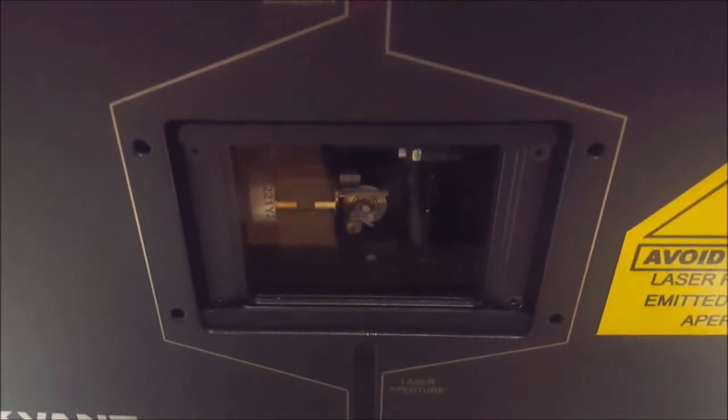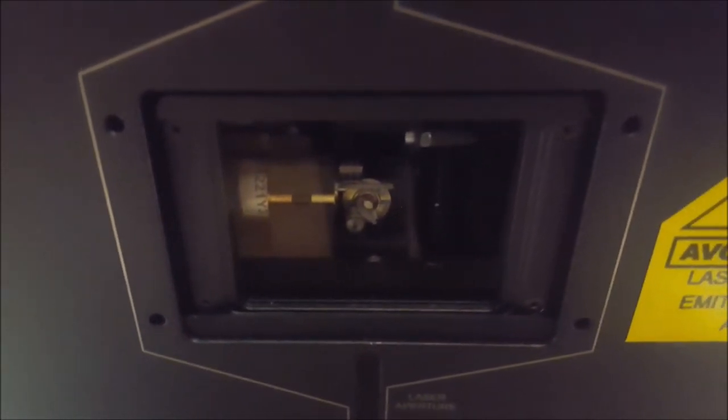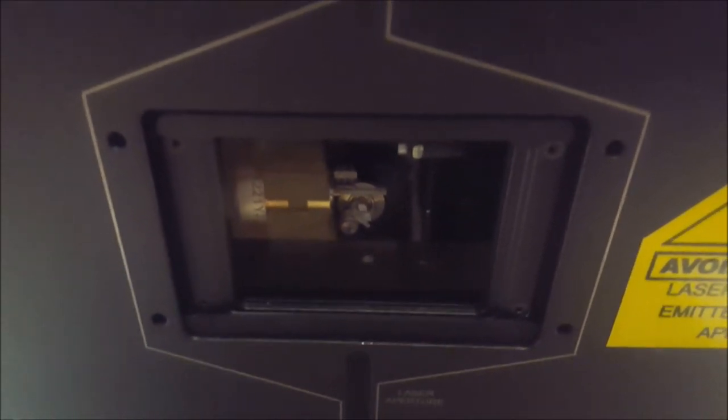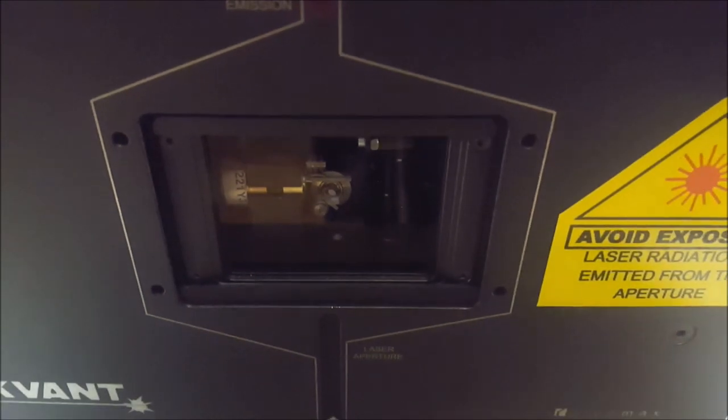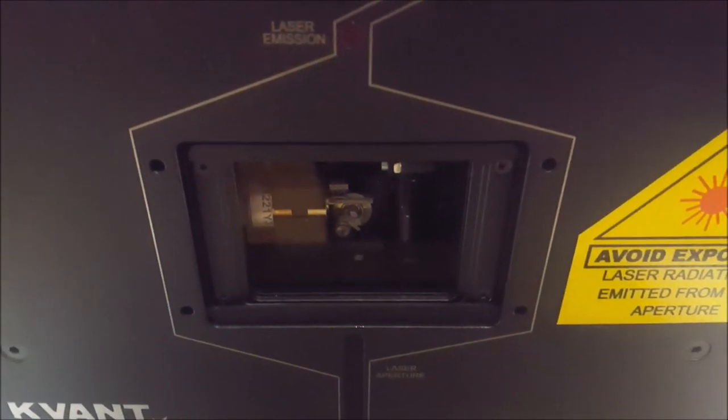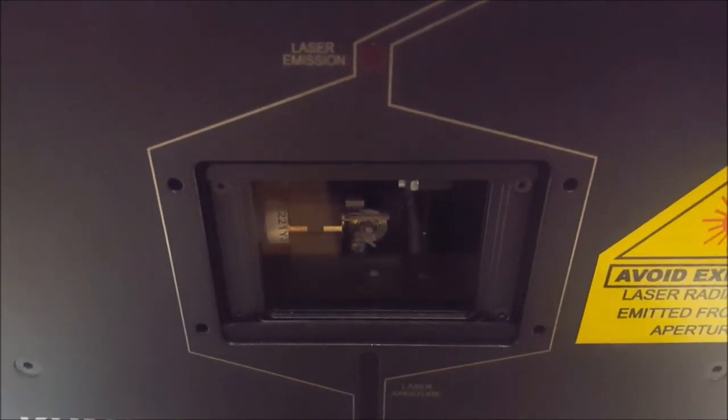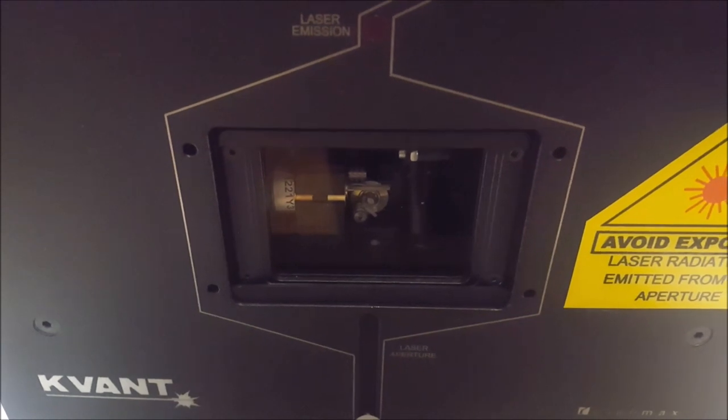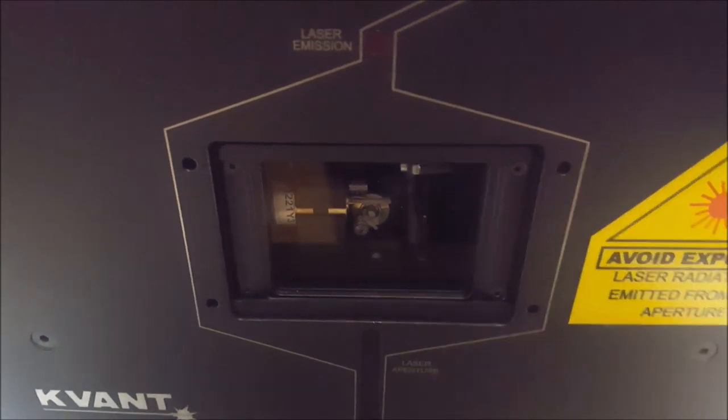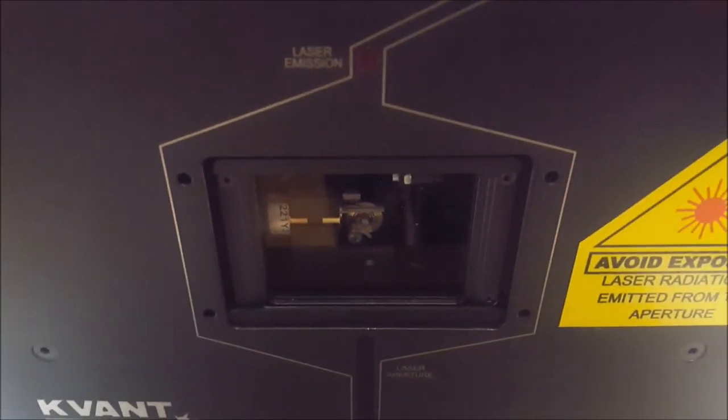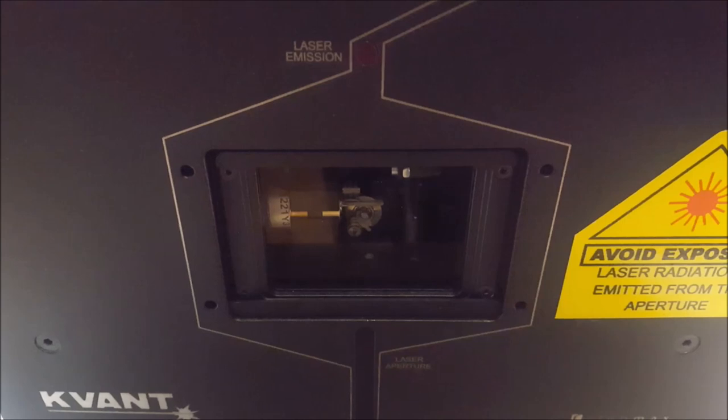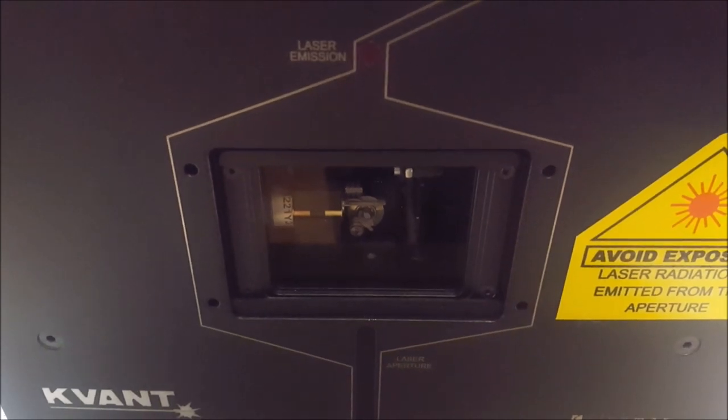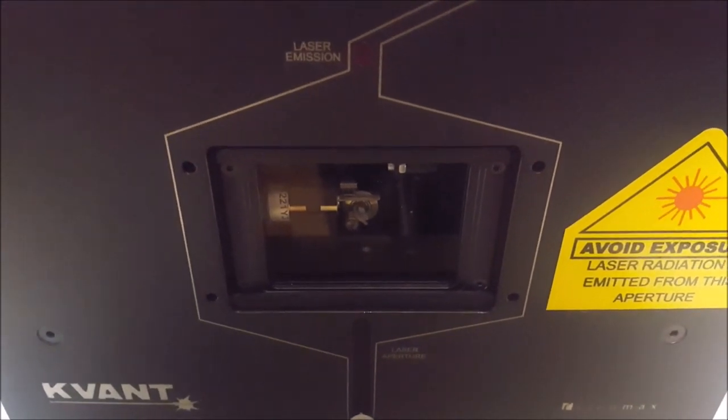You'll notice the scanners up front. These are the Compact 506 scanners from Pangolin. These scanners are great scanners. They run very cool and very fast. They are typically scanning one and a half times wider than typical laser projectors on the market.